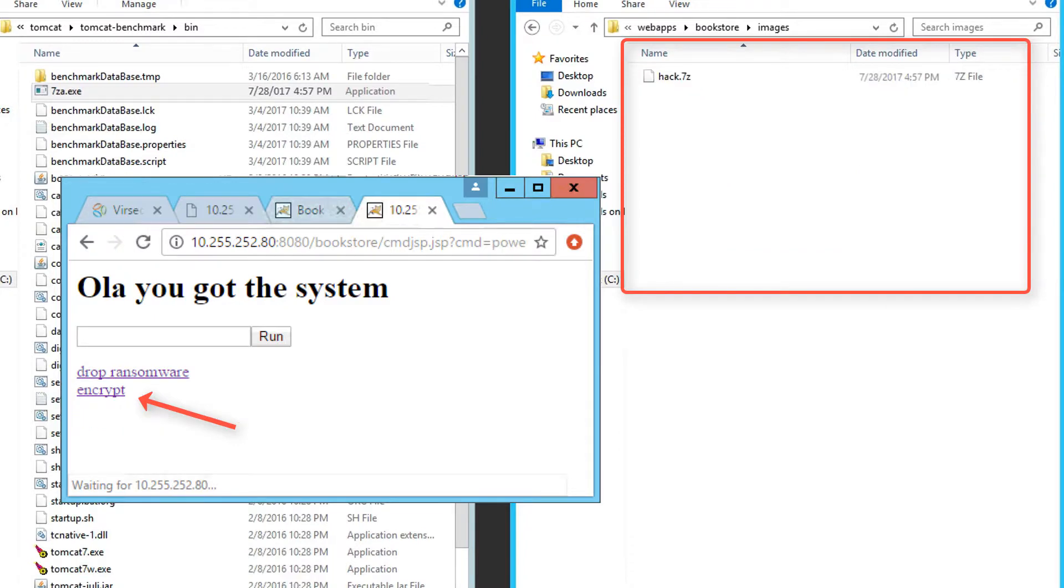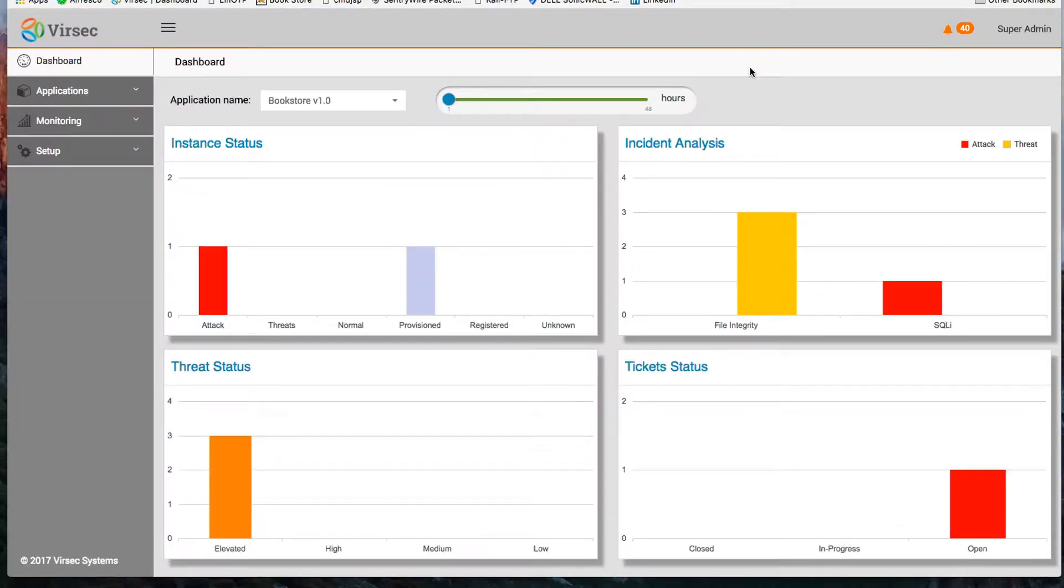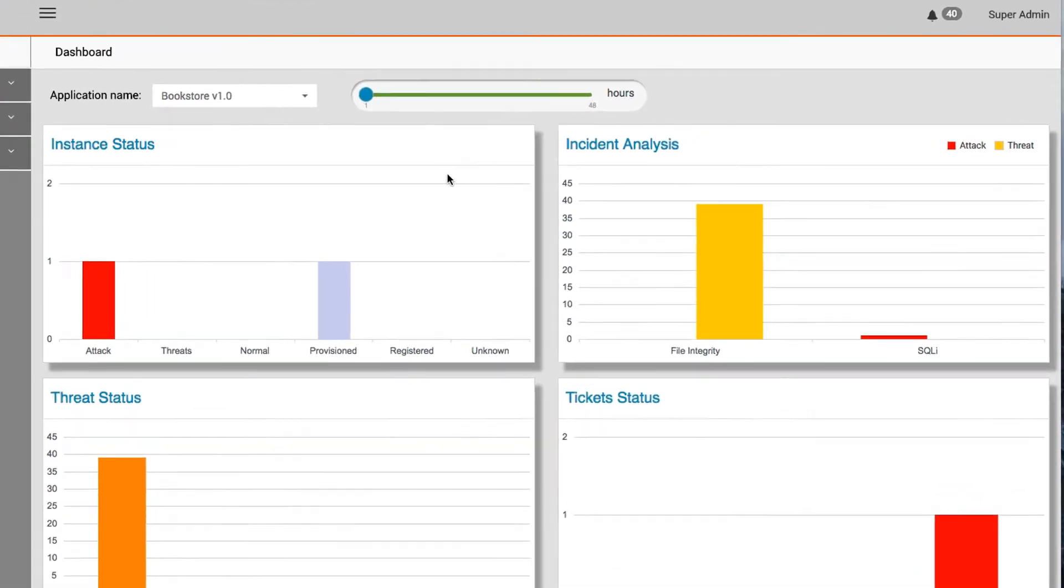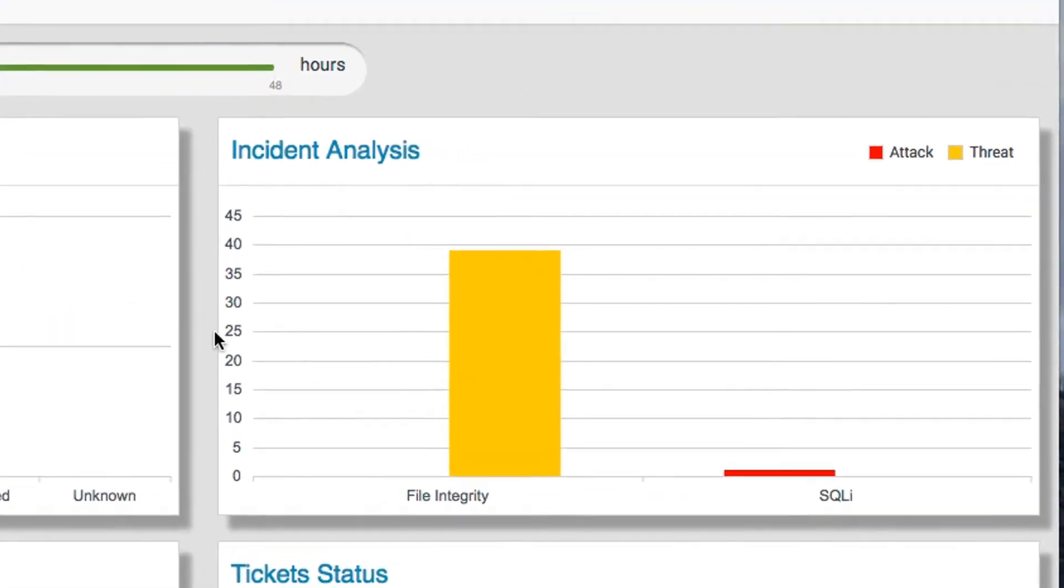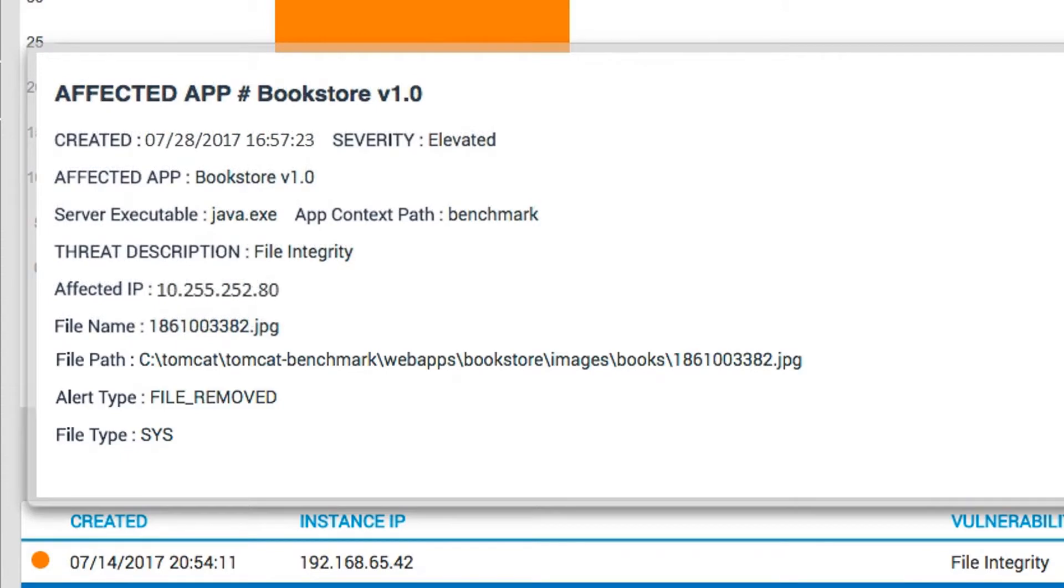On the Armas dashboard, all of these attack steps have been instantly detected and recorded in detail. You can drill down into the details and see precise forensic evidence of exactly what's happened. Here it's showing that a file has been removed and exactly what and where it was.